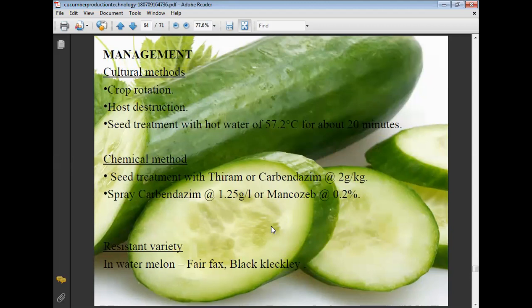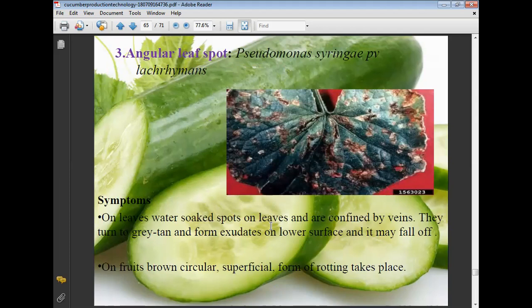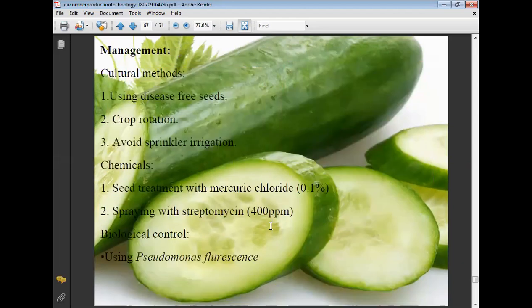Chemical treatment for anthracnose: seed treatment with thiram and carbendazim at 2.2 grams per kg. Spray carbendazim at 1.25 grams per litre and mancozeb at 0.2%. Use resistant varieties. Next, angular leaf spot — symptoms include water-soaked spots on leaves confined by veins, turning gray or tan with exudates on the lower surface which may fall off. On fruits, brown circular superficial rotting takes place. Management: use disease-free seeds, crop rotation, avoid sprinkler irrigation, spray mercuric chloride 0.1%, streptomycin 400 ppm, and use Pseudomonas fluorescens for biological control.